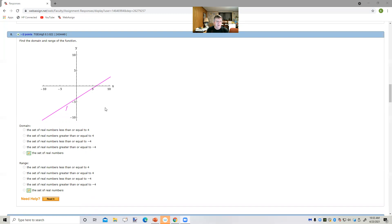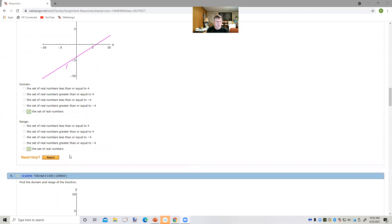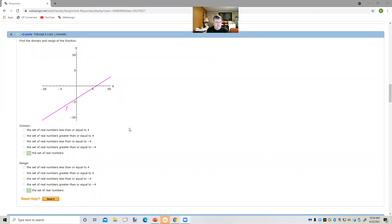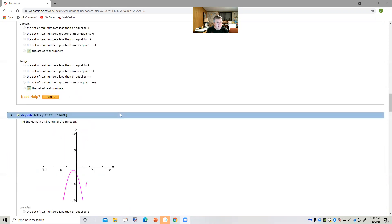Now the range is the y values. And this not only goes over, it also goes down to negative infinity and goes up to positive infinity, inclusive. So the range would also be all real numbers. Does that make sense, Viviana? Yes, yes it does. Okay, let's take a look at number nine.